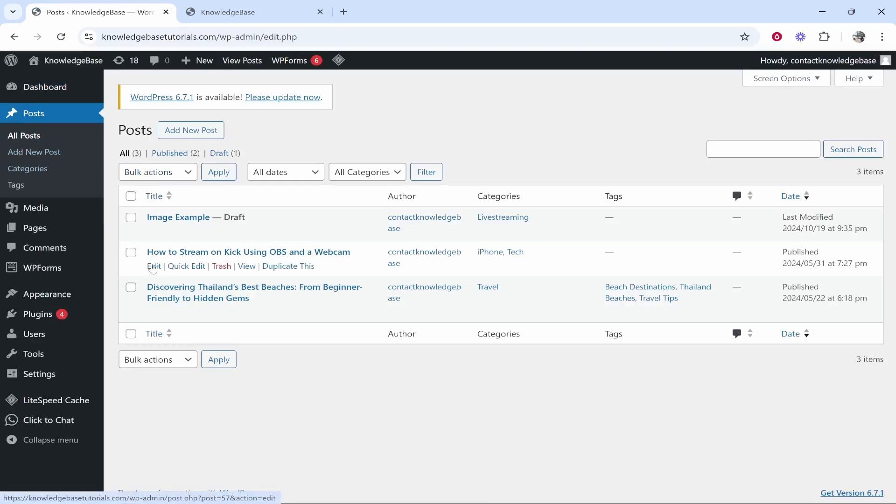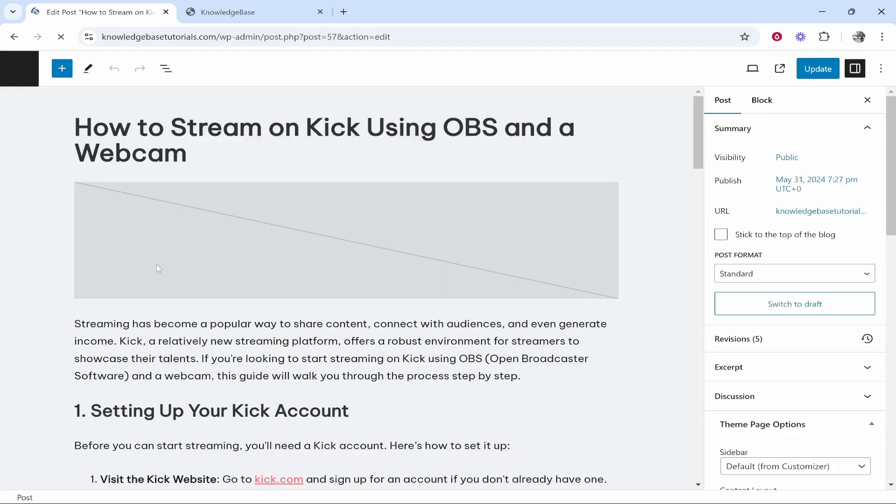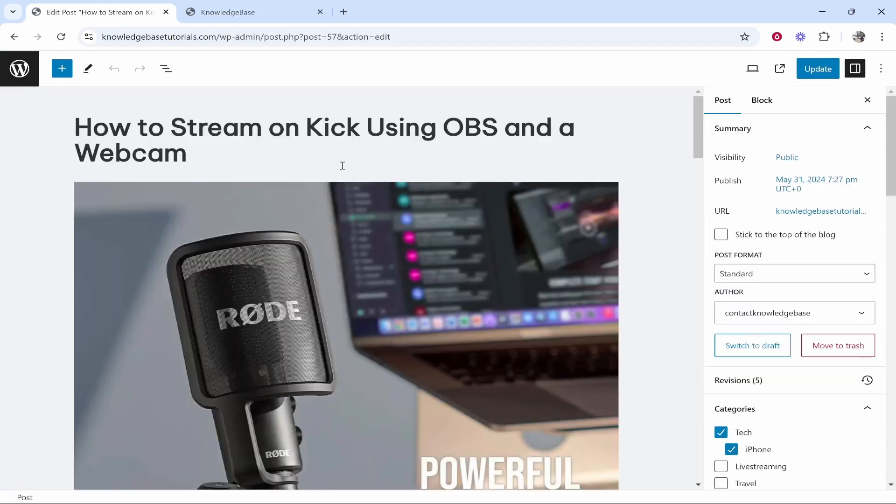Then we'll go here, how to stream on Kick using OBS on a webcam. We'll click edit and we'll edit this post.